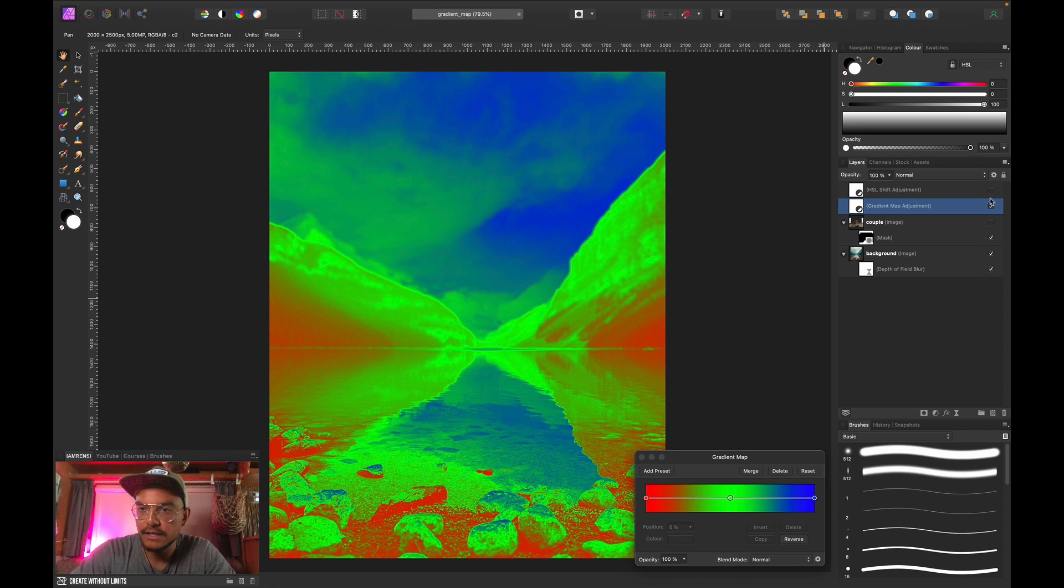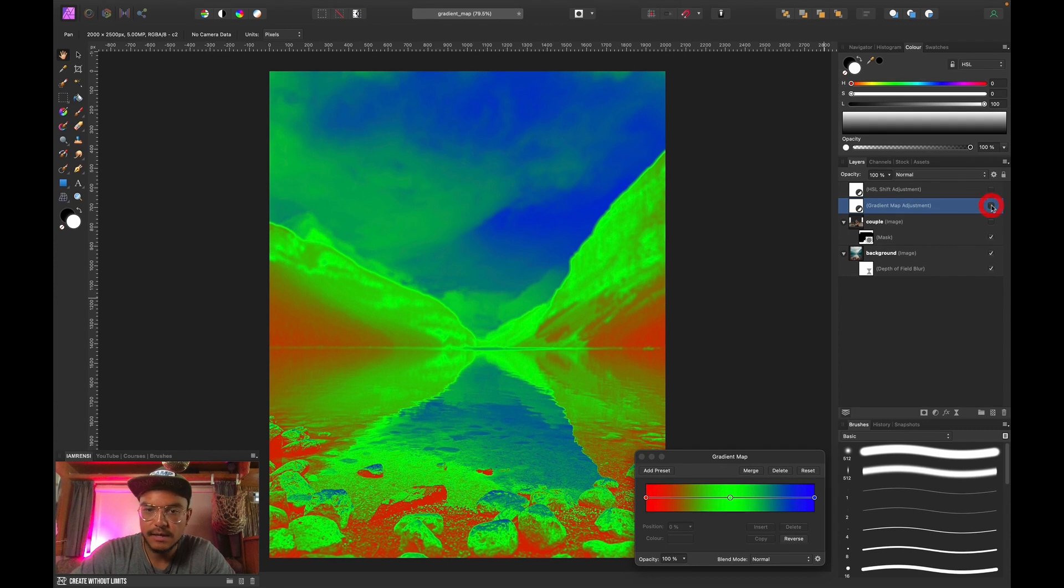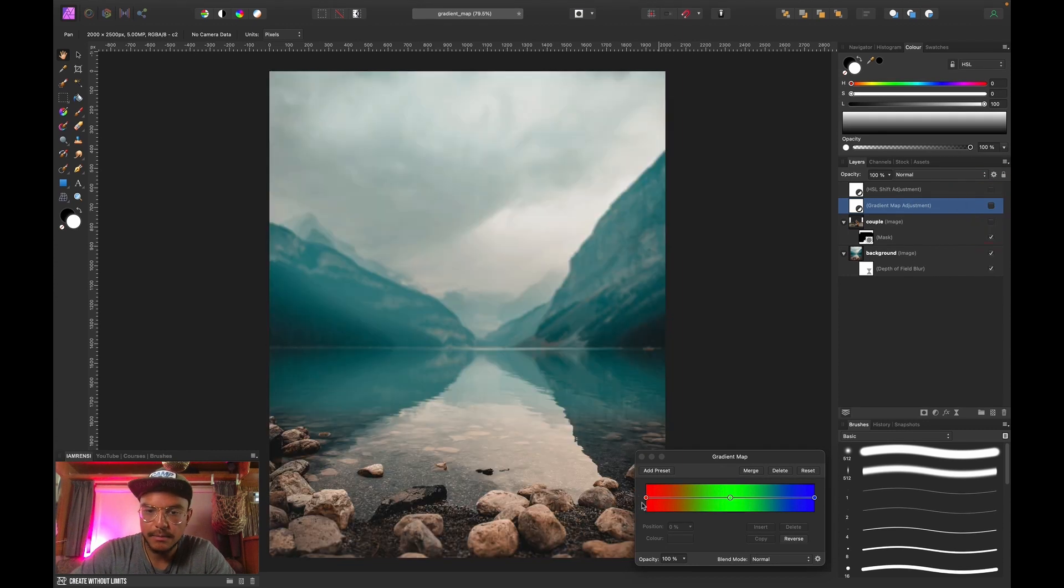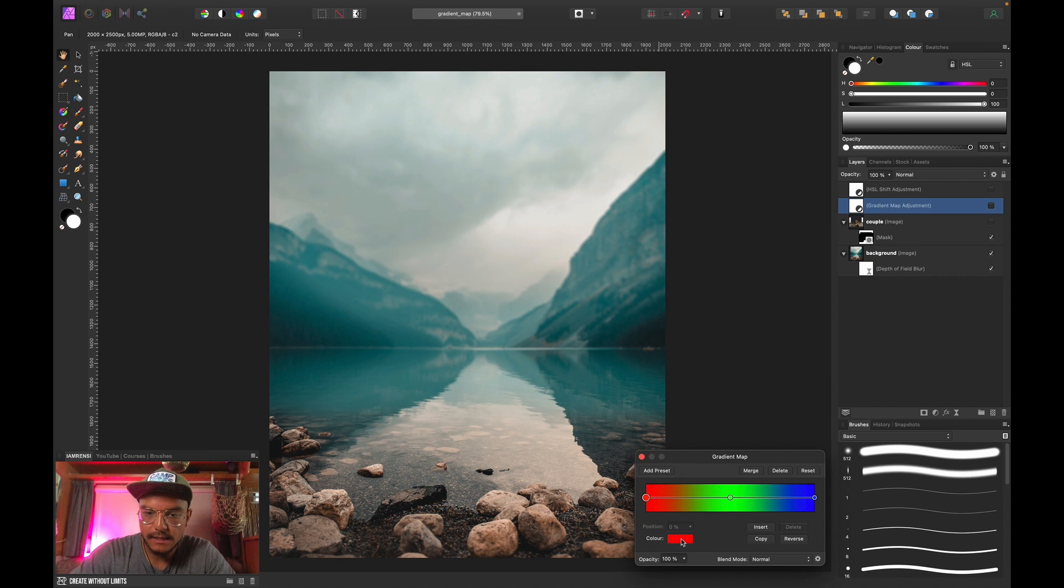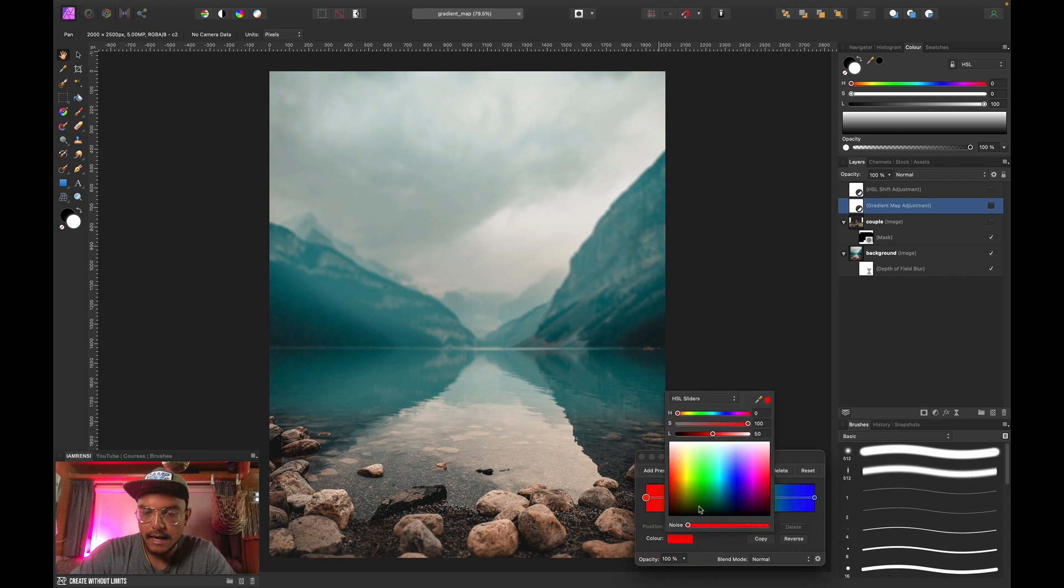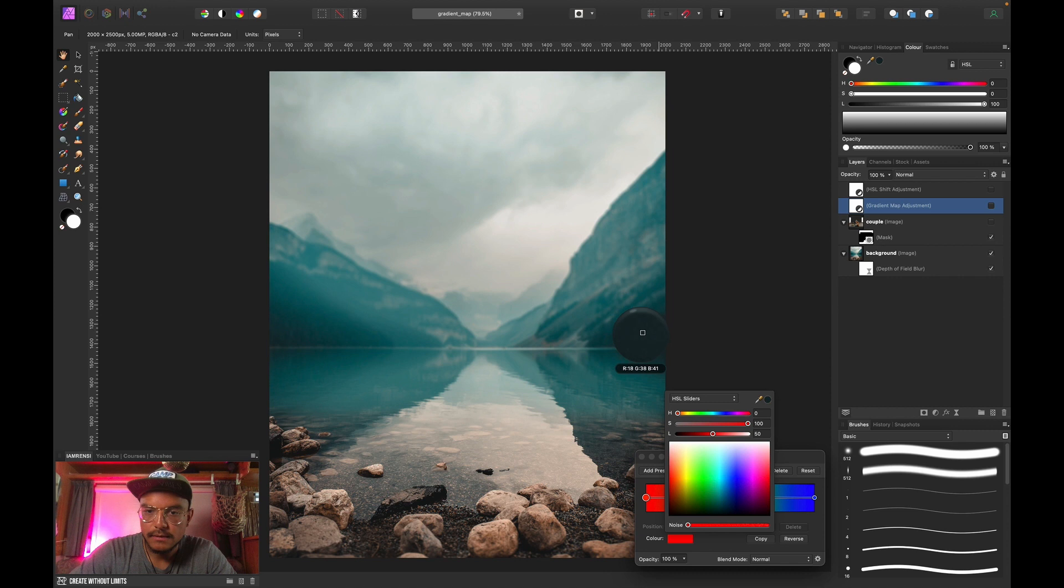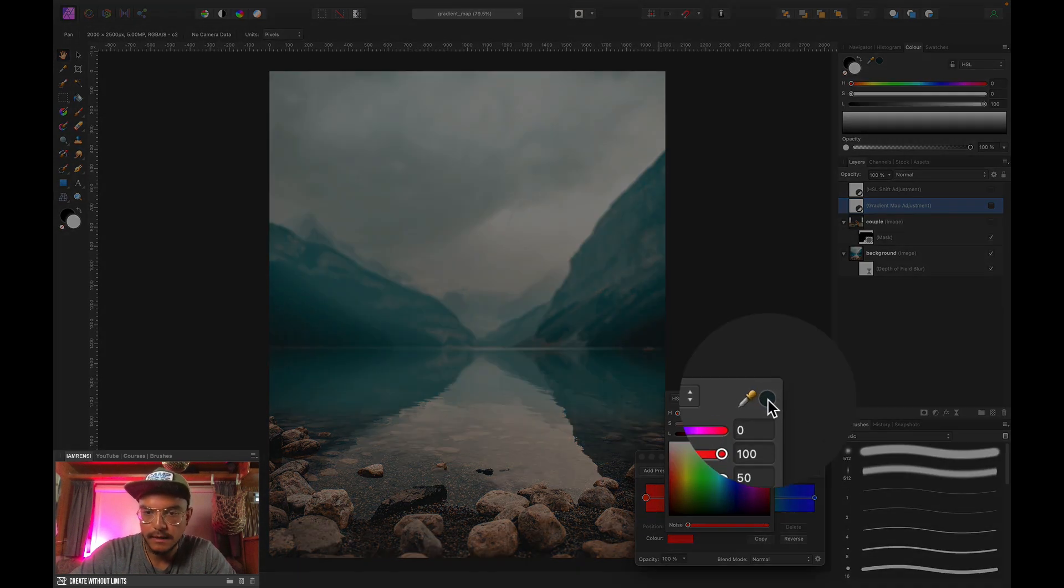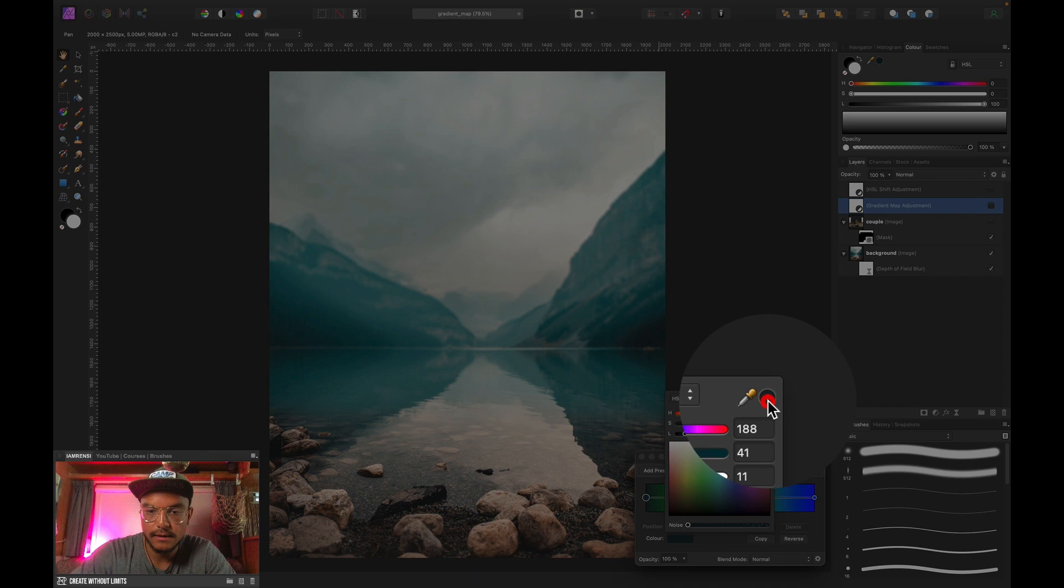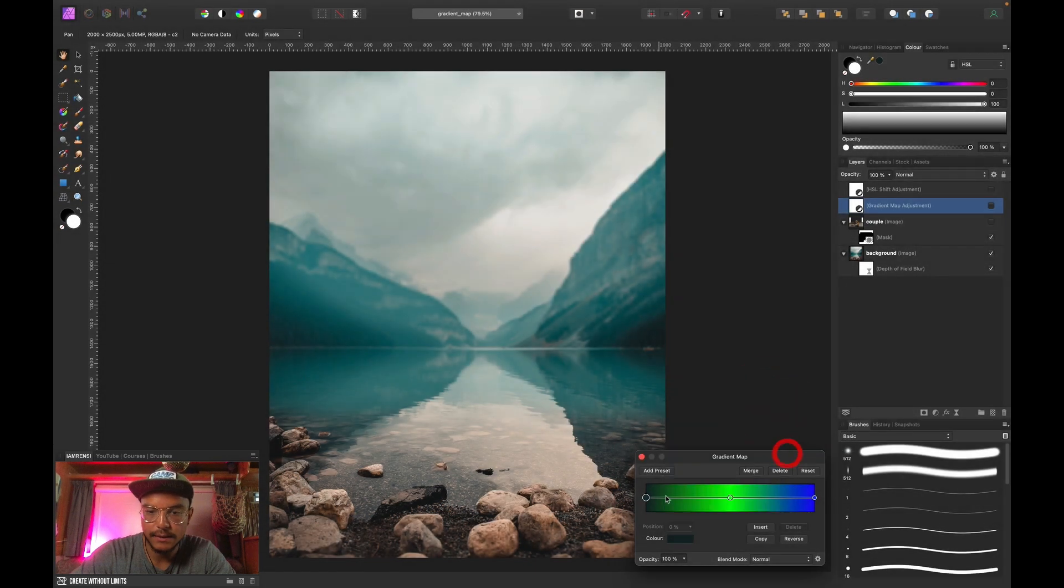So I'm going to disable my gradient map. I'm going to select the reds and I'm just going to color pick somewhere around here. So to select it I have to click this color again and there we go. Now I've selected it.